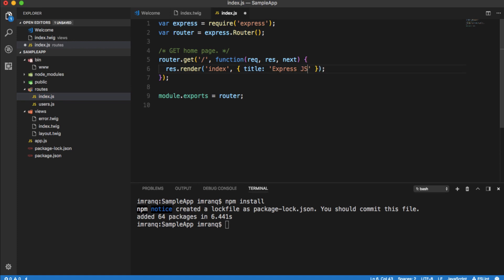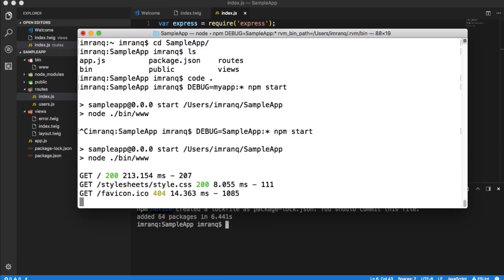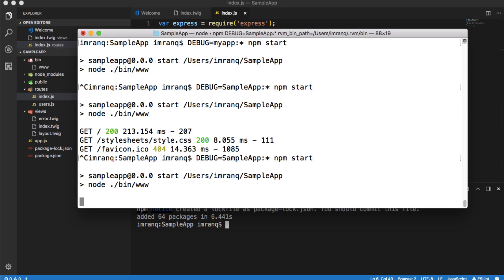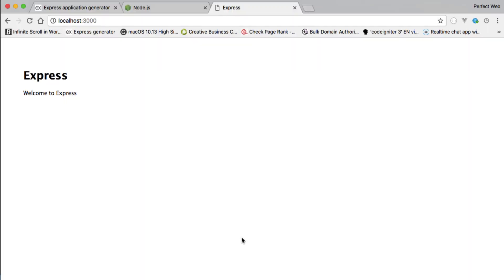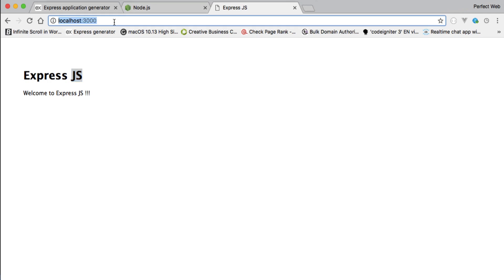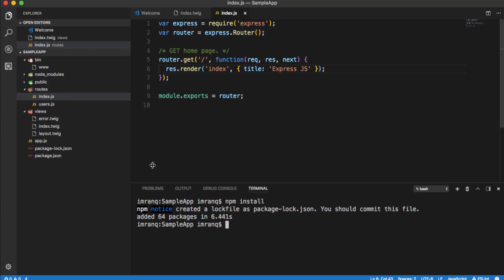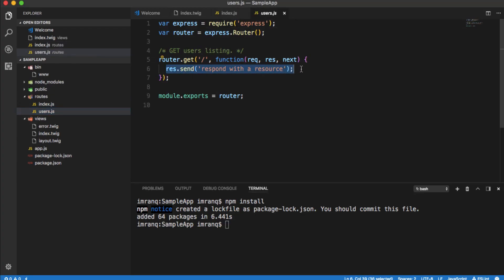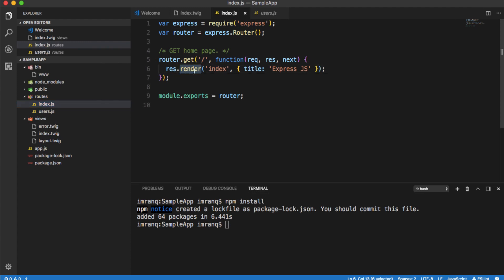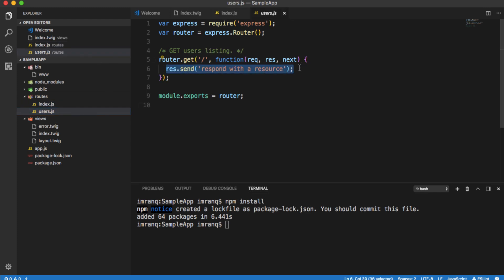If I change the title to 'expressjs' in the route file, I need to stop and restart the server since this isn't a live-reload setup like webpack. After restarting and reloading, the title changes to 'Welcome to Express.js' successfully. There's also a users route which currently just sends a resource string — the index route renders a view, while the users route responds with a resource.